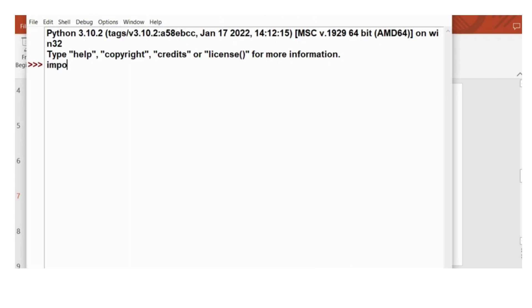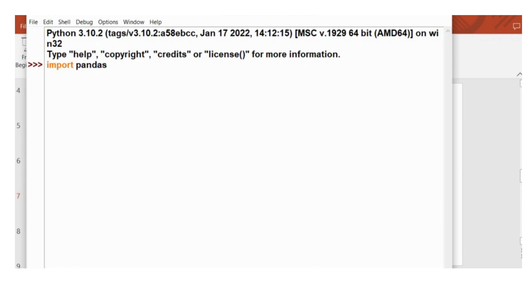So here I have opened Python IDE, and I will write import pandas. And I will create one series object. You can use any identifier for creating the object.